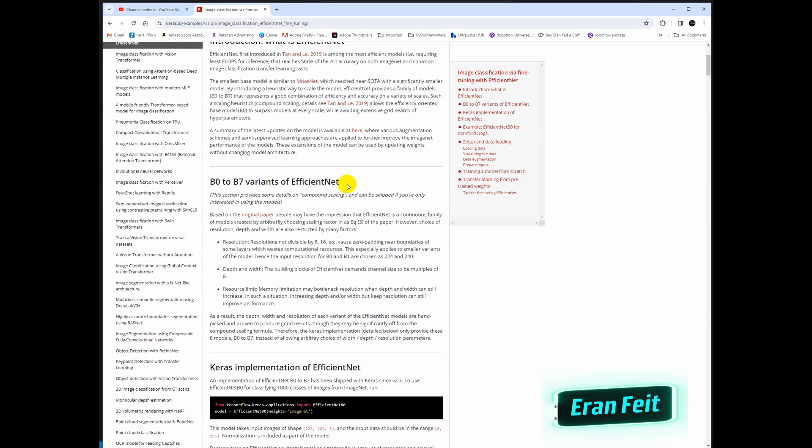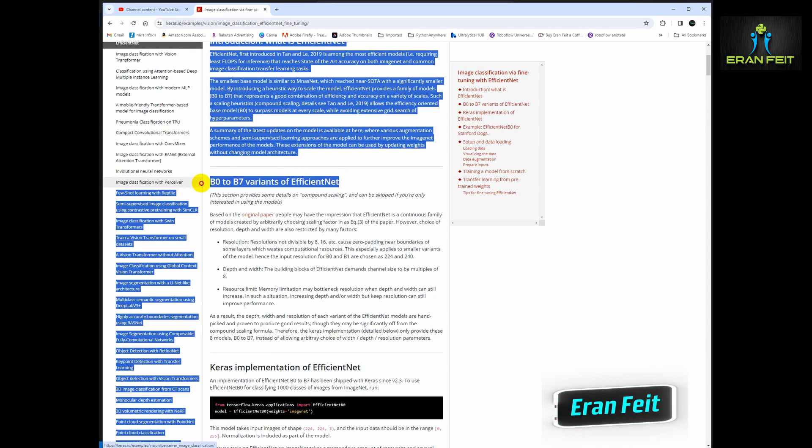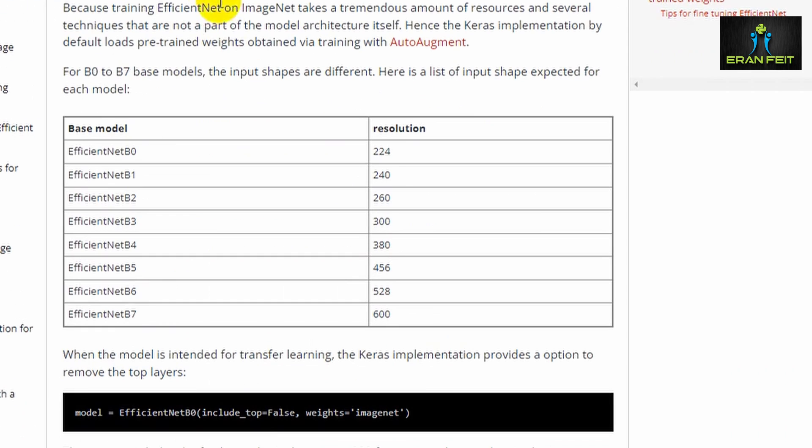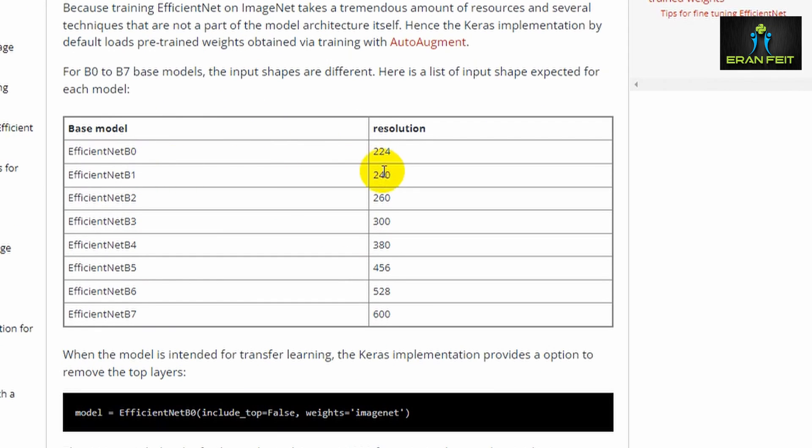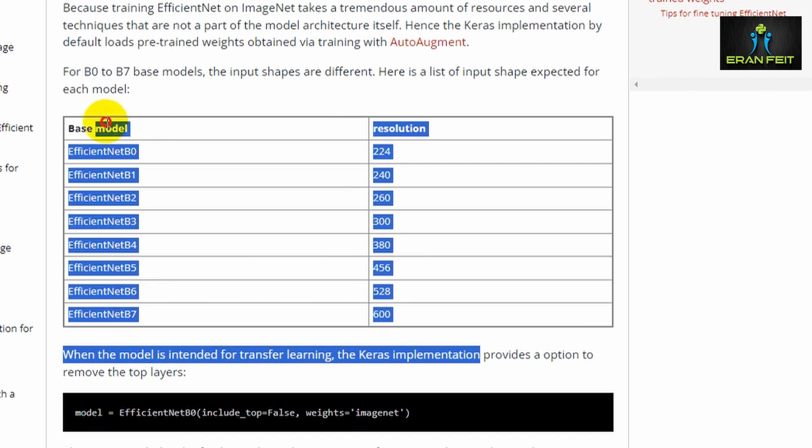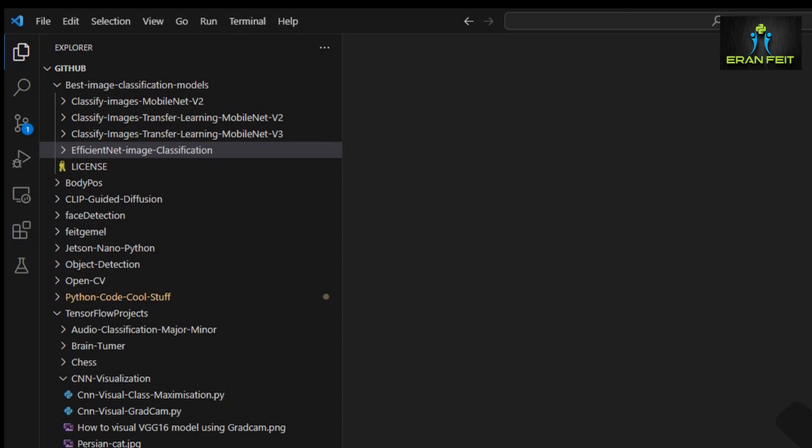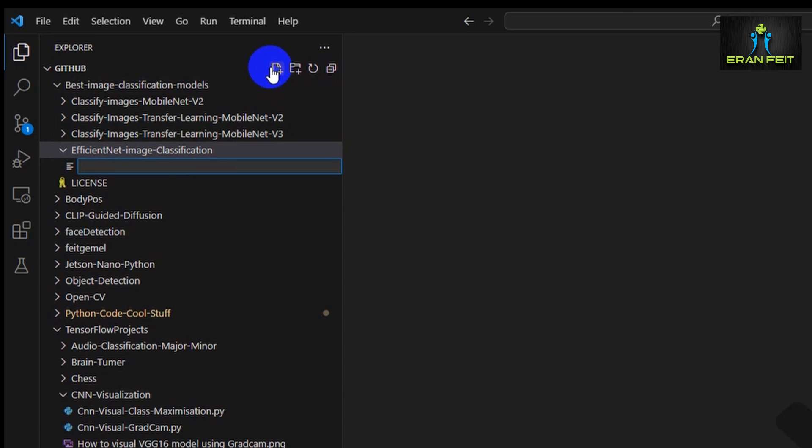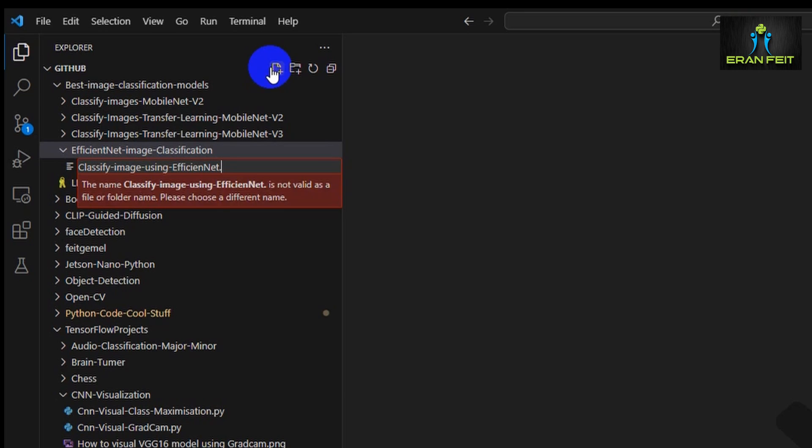As you can see, EfficientNet has several versions, B0 until B7, and each of the versions has a different input resolution image. So we will take an image of a Shih Tzu dog and we will try to classify this image.